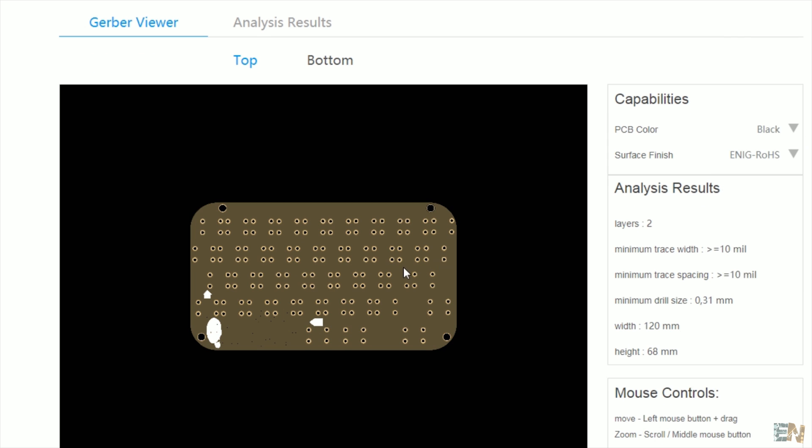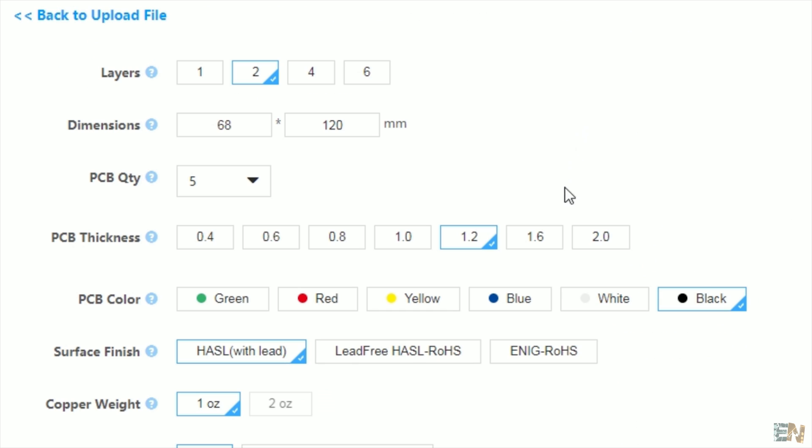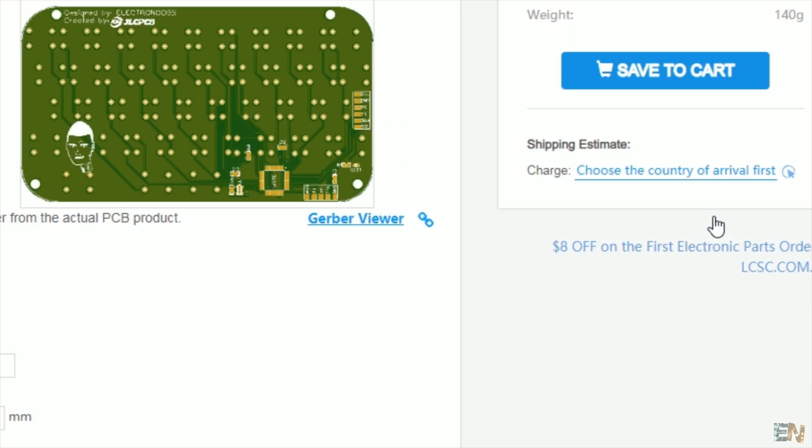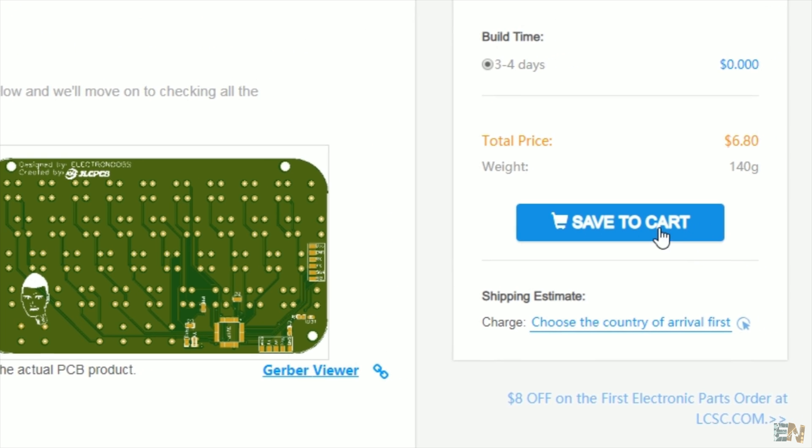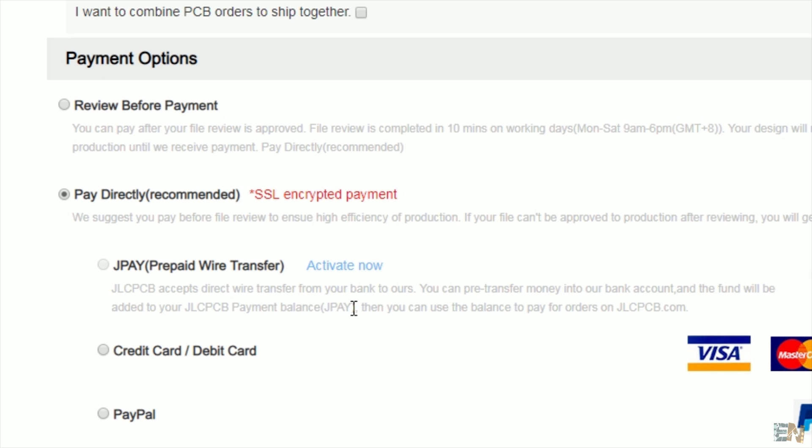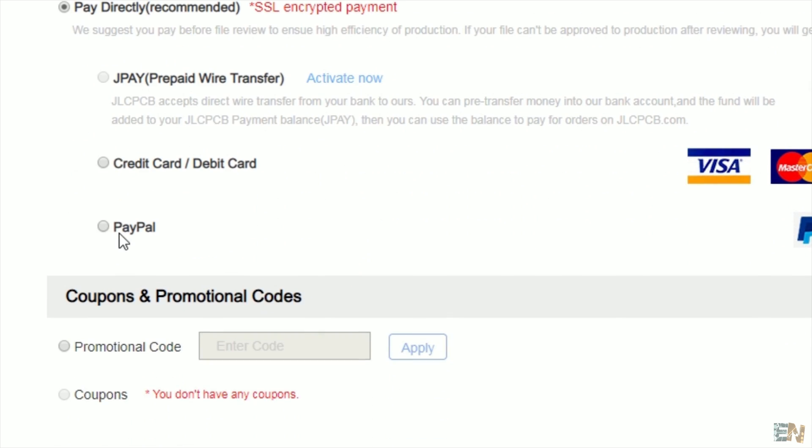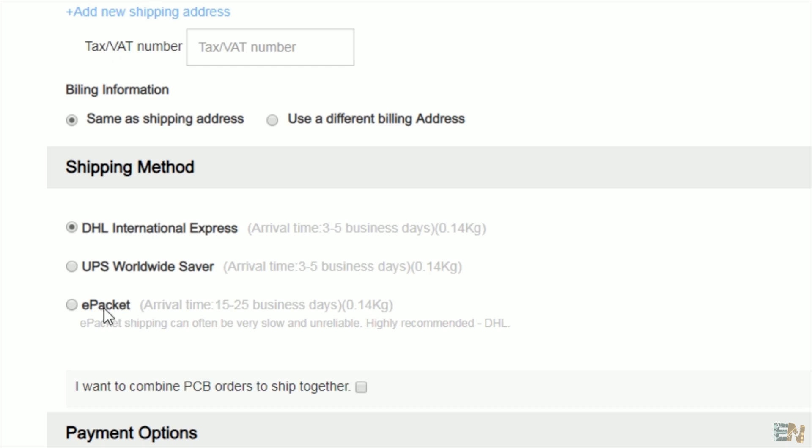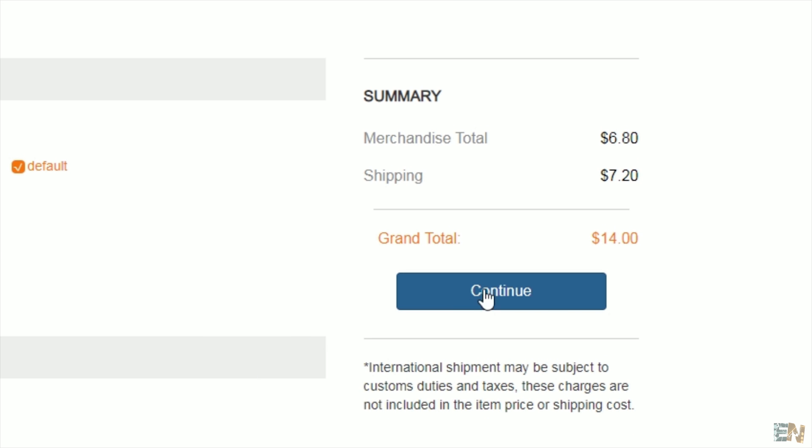Finally, I select the thickness of 1.6mm and I click the save to cart button. On the checkout, I pay with Paypal because that's easier for me and I select the normal shipping because it's a lot cheaper. So for only 8 dollars, I can get my PCBs.